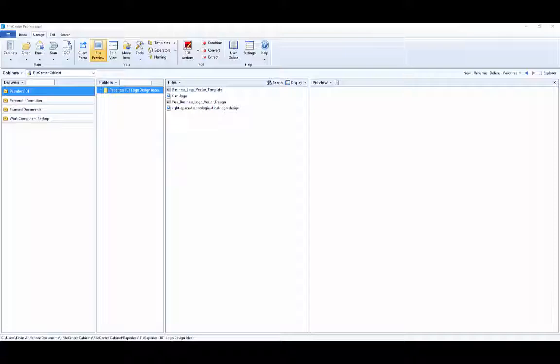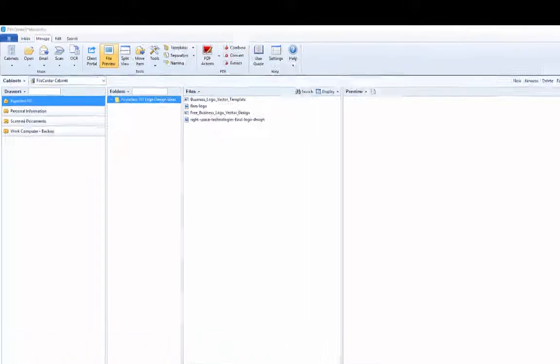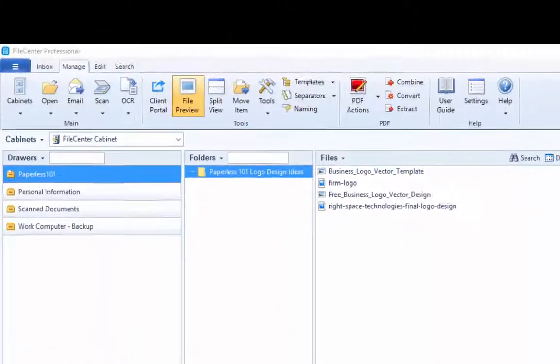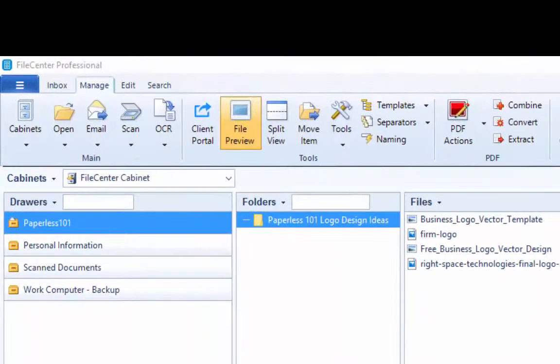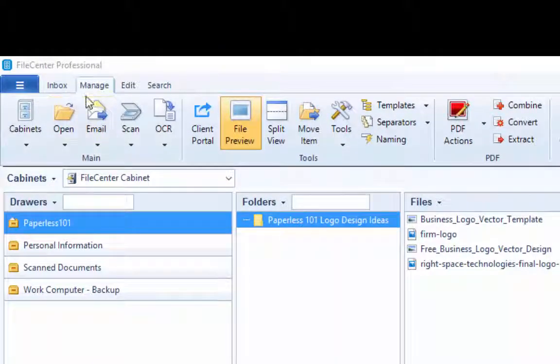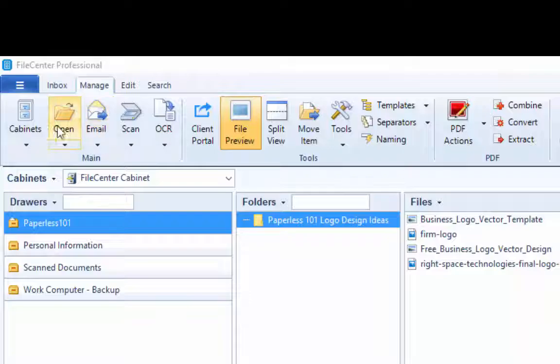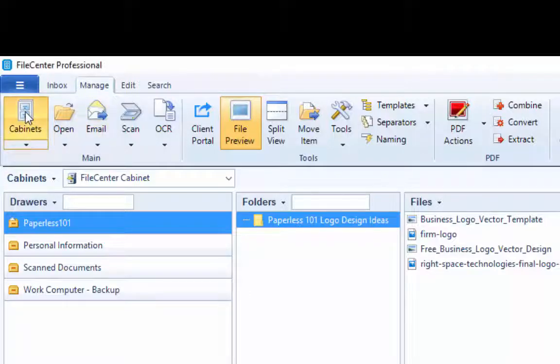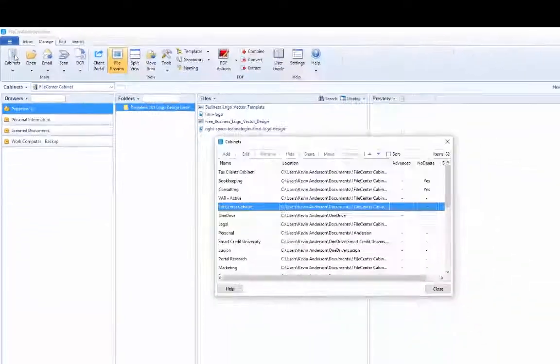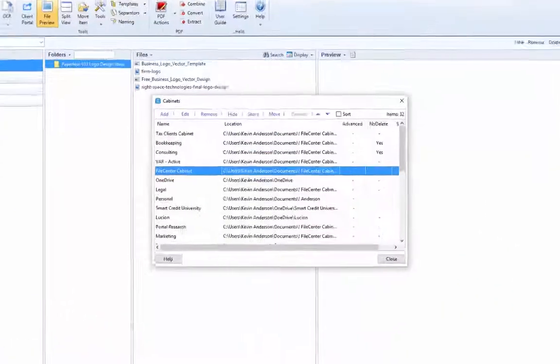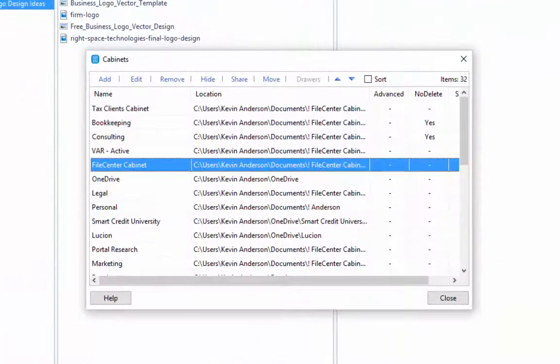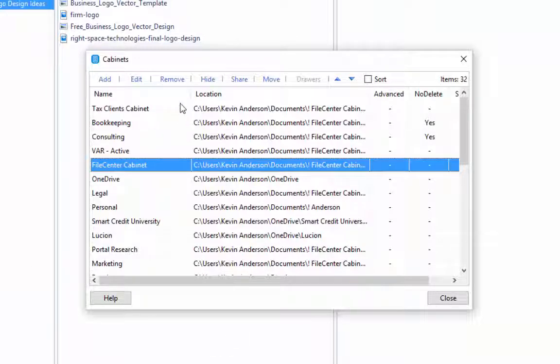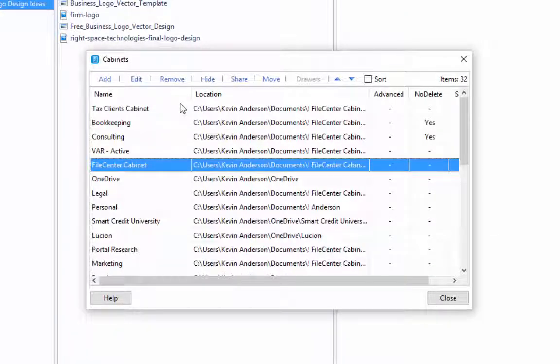Now when it comes to managing your cabinet, you're simply going to click on the cabinets icon here on the manage tab. So when we come over here, we click on the cabinets. This will actually open up a list of all of the different file cabinets that you've created and it allows you to manage all of those cabinets.